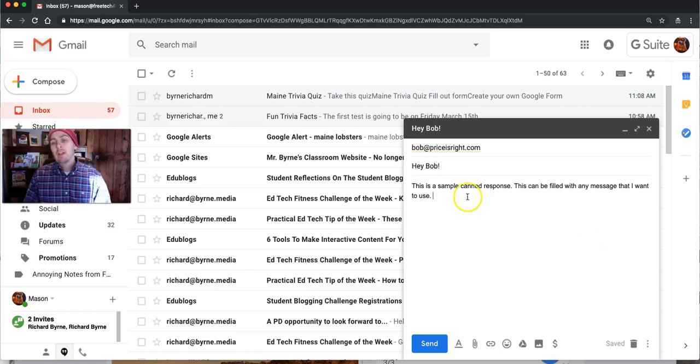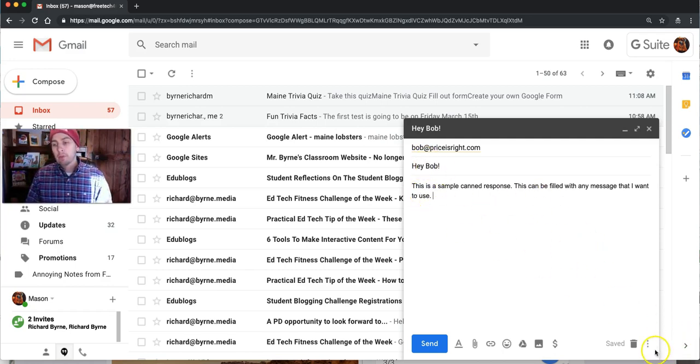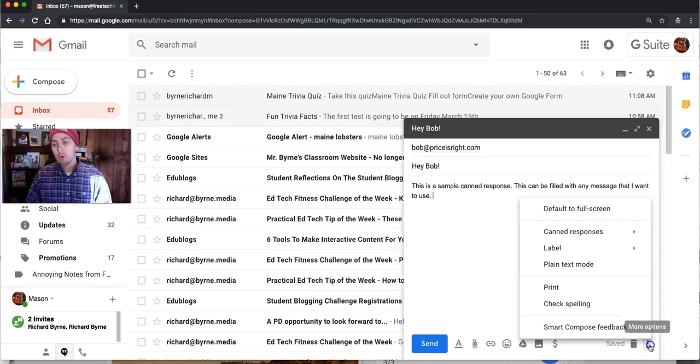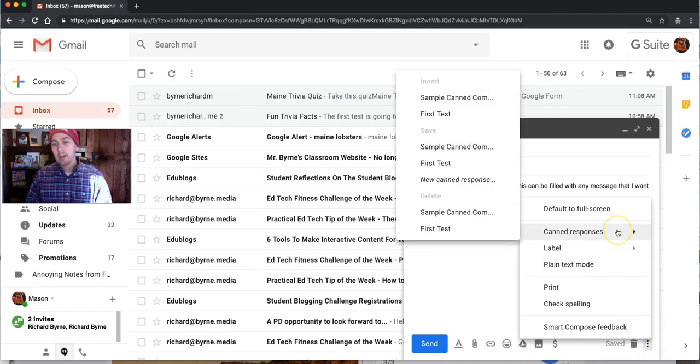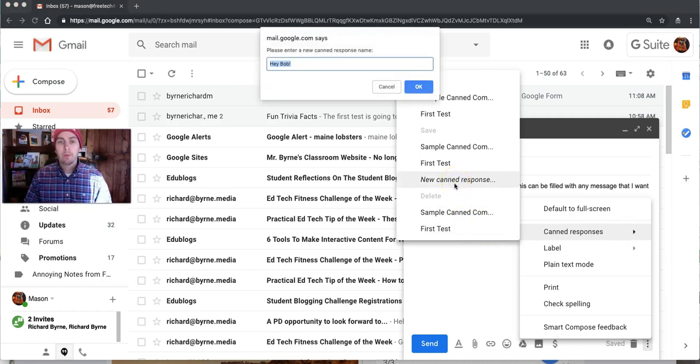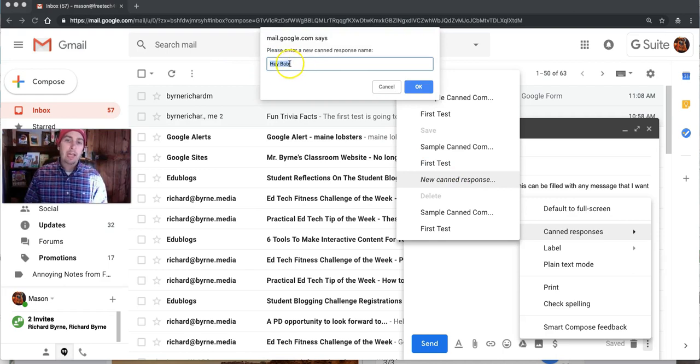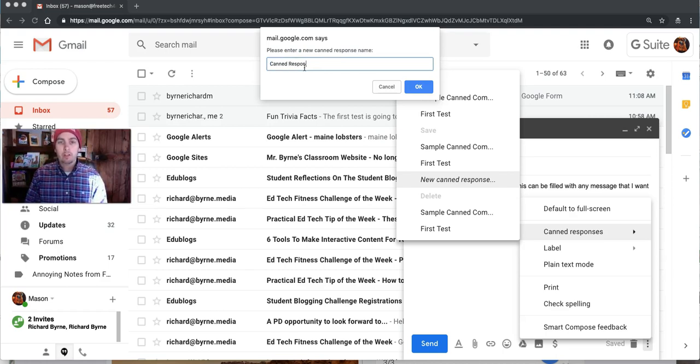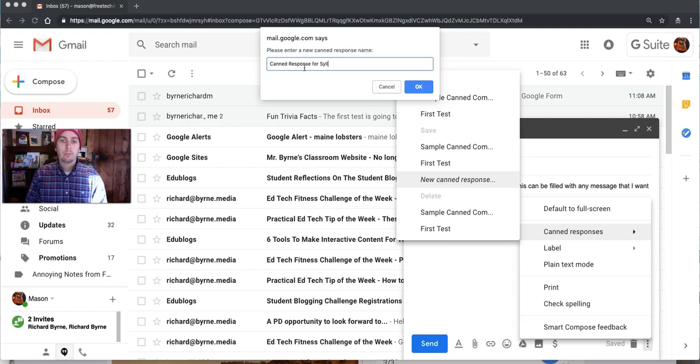So now that I've written out the message, down in the bottom right corner of the compose window we'll see a new menu for more options. Select canned responses and select save new canned response, and you can rename it. Instead of hey Bob, I could call it anything I want. I could call it canned response for syllabus request.